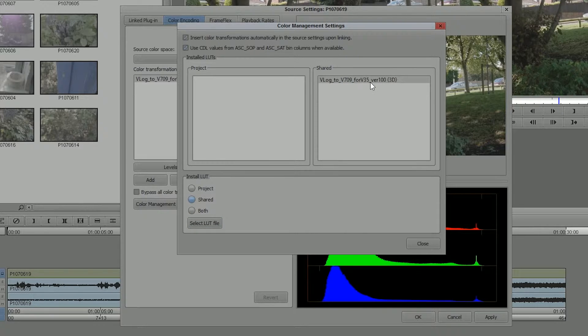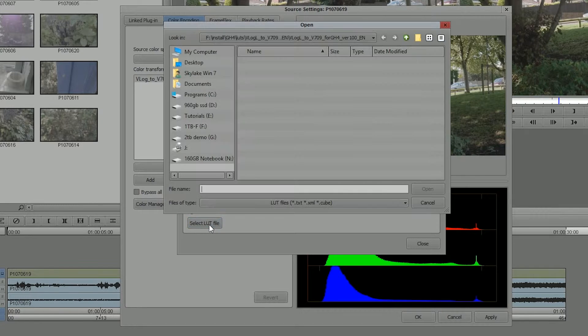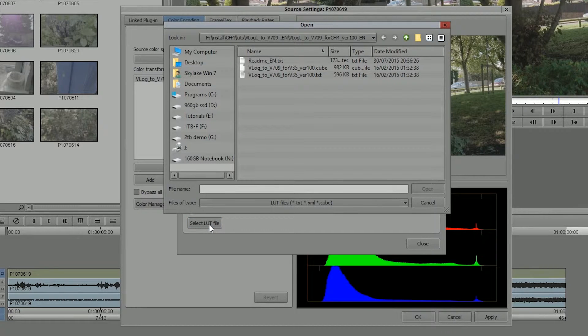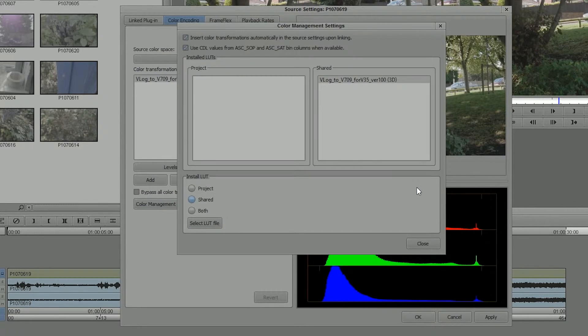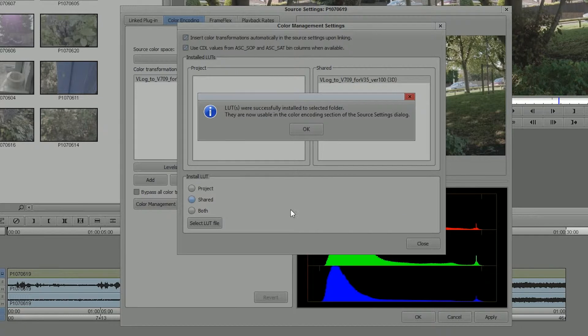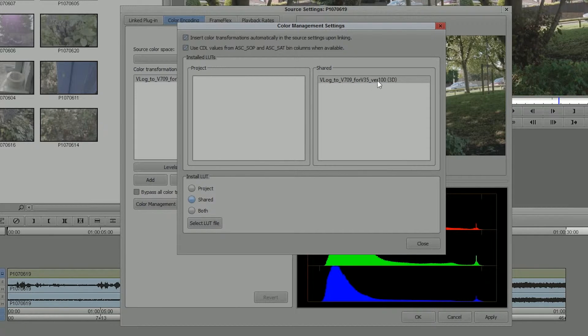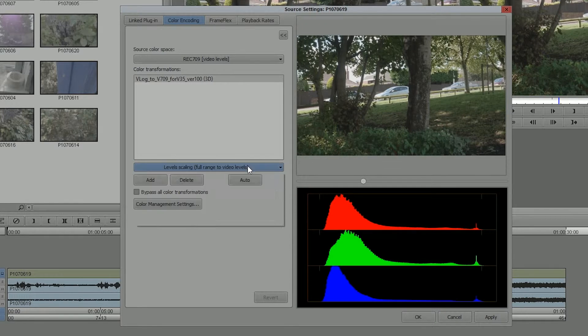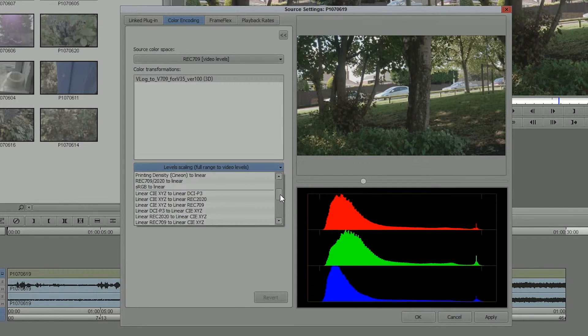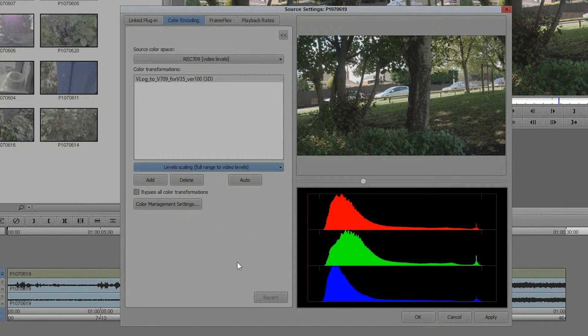Well I got it into the list by saying select LUT file, finding where it is, clicking on Open, and then it adds it in to the list of LUTs here, which adds it in to the list of LUTs down here.